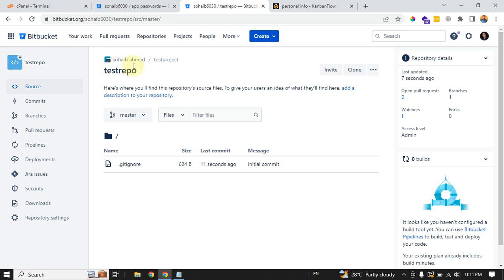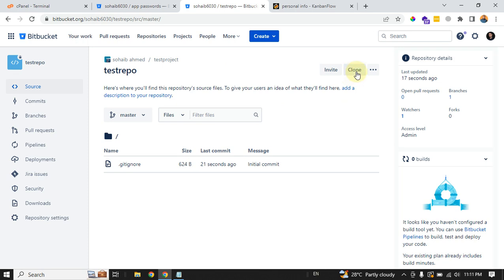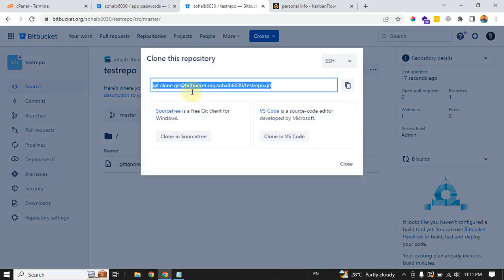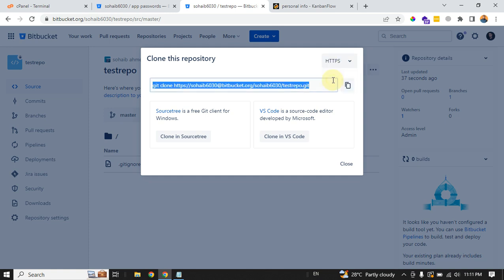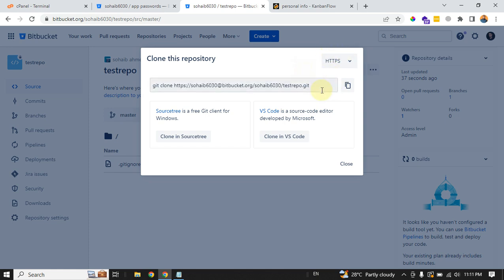To clone this repository, you can use this clone button. You have two options to clone this using SSH, but for this SSH you need an SSH connection and SSH key, which is a totally different way to clone the repository. For this time, we need the HTTPS URL.